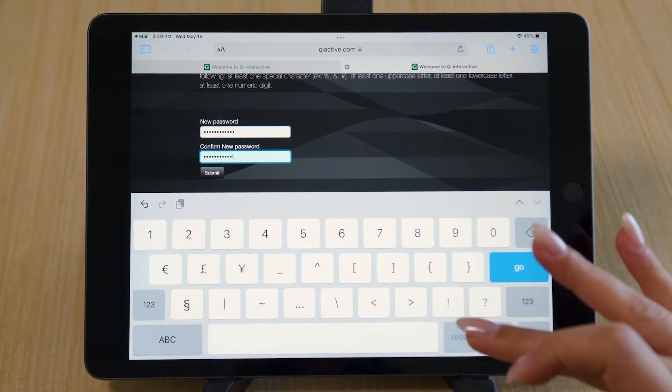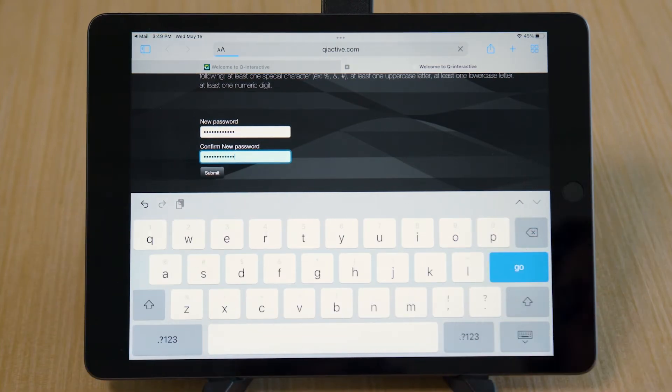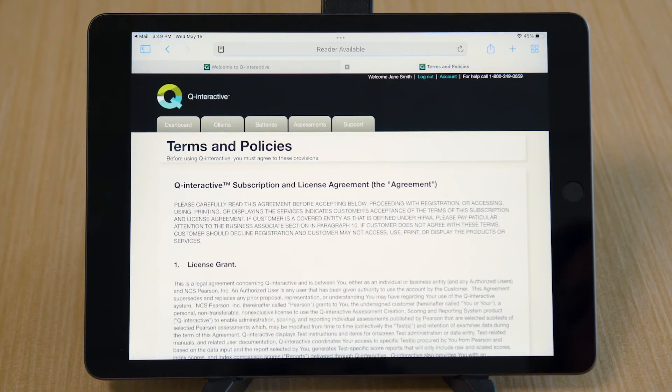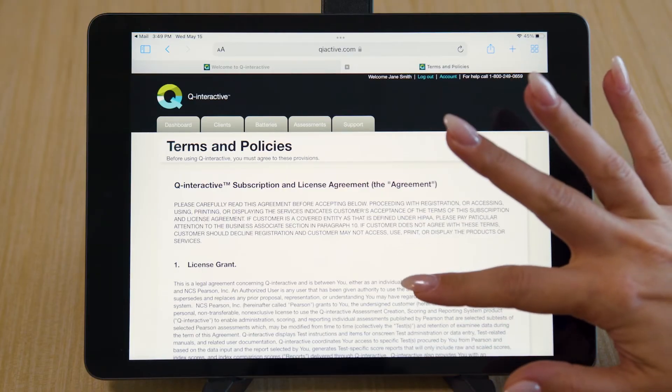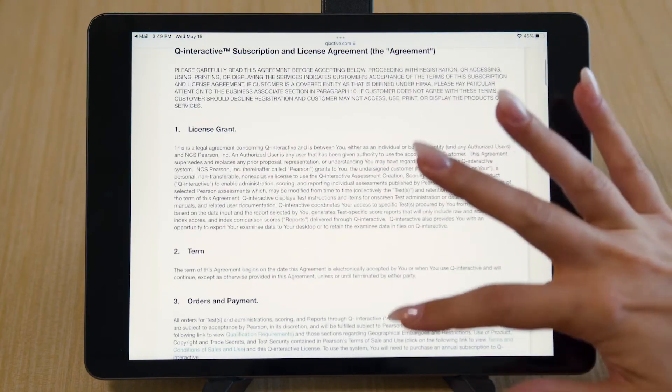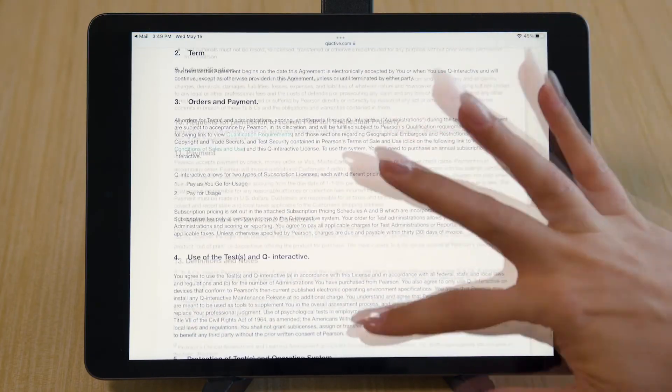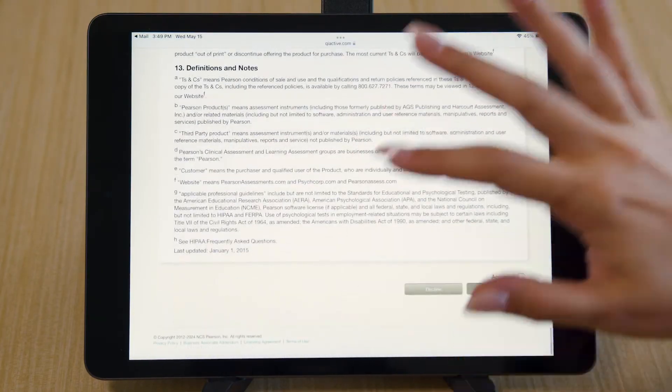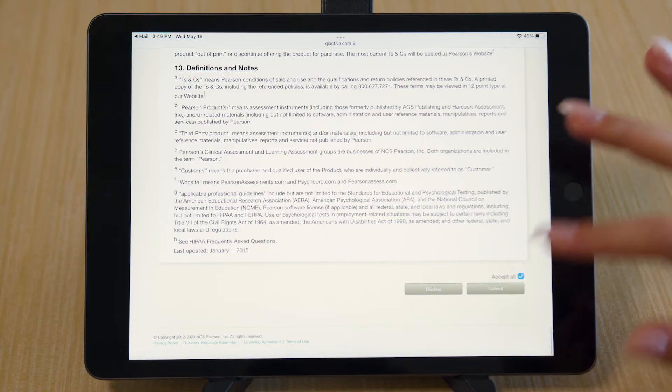You'll be taken to the Terms & Policies. Review the Terms & Policies. Select Accept All and Submit.